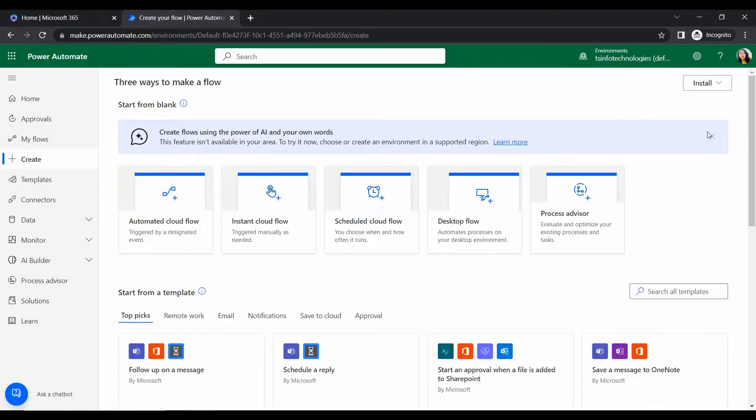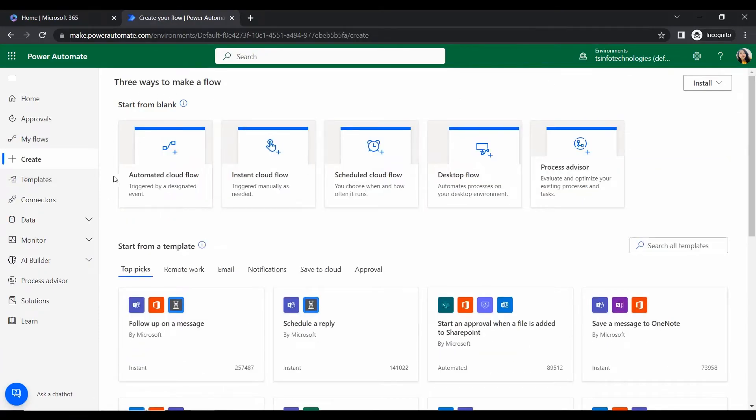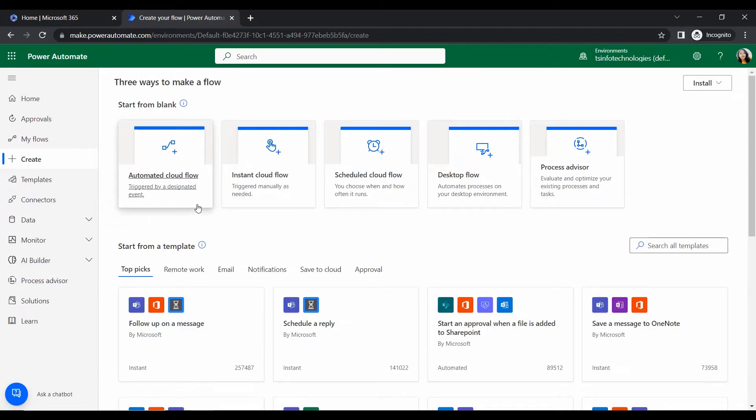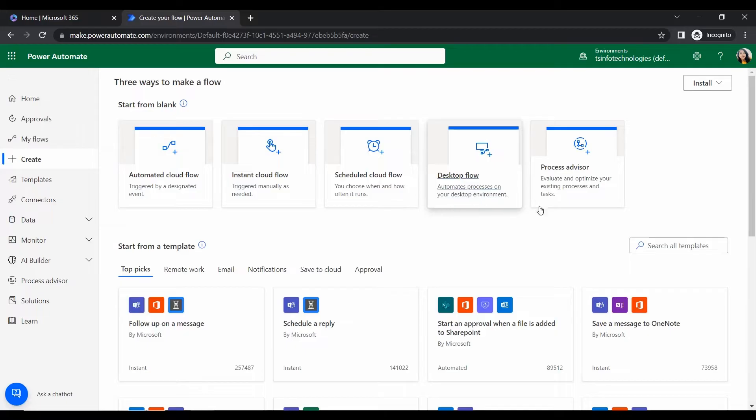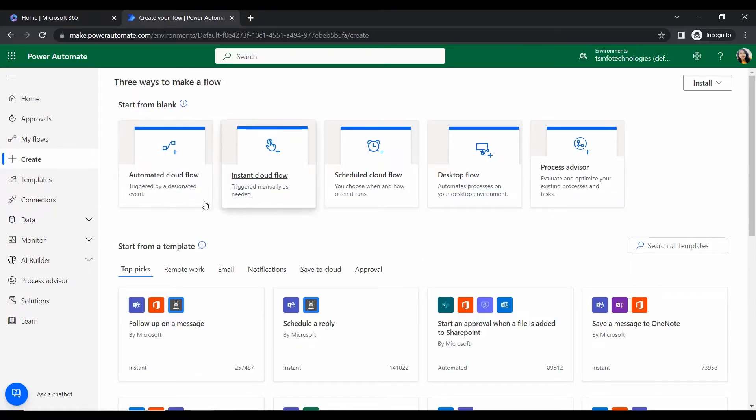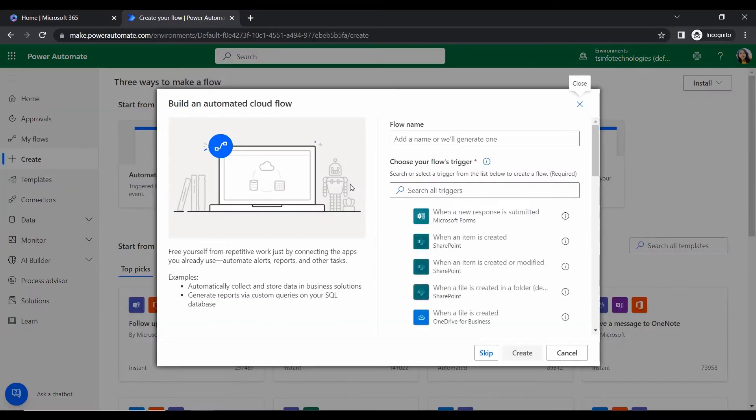Okay, then now our Office 365 is signed in. Let's go to that app launcher where we can find out all the application that integrated with the Microsoft 365. And here we will get that Power Automate where we will create a flow.